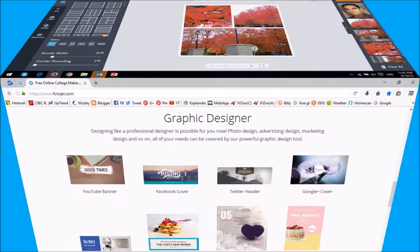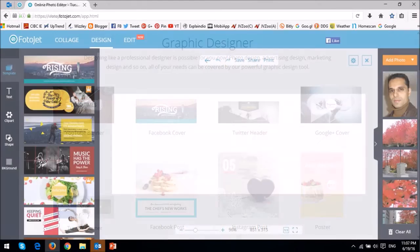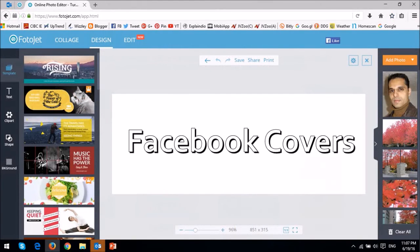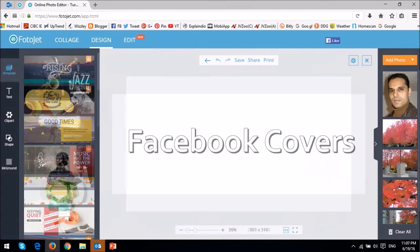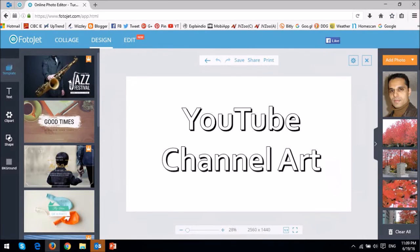With the graphic design tool, you can create social media banners, covers, and posts. These are some of the Facebook covers. The approach to creating social media covers is the same as creating collages, and these are some of the YouTube channel art templates and they're all customizable.